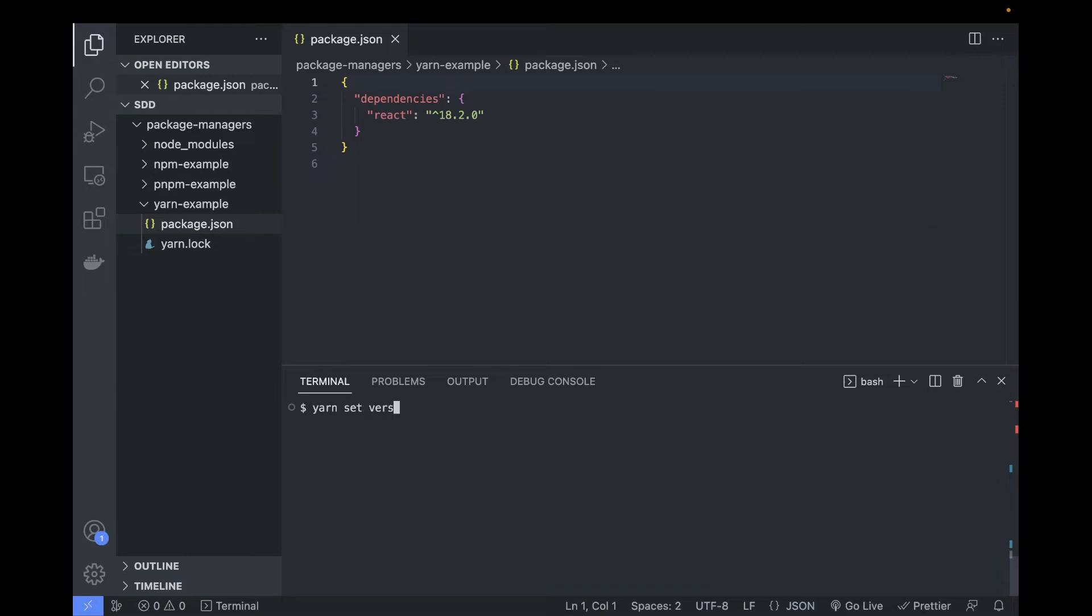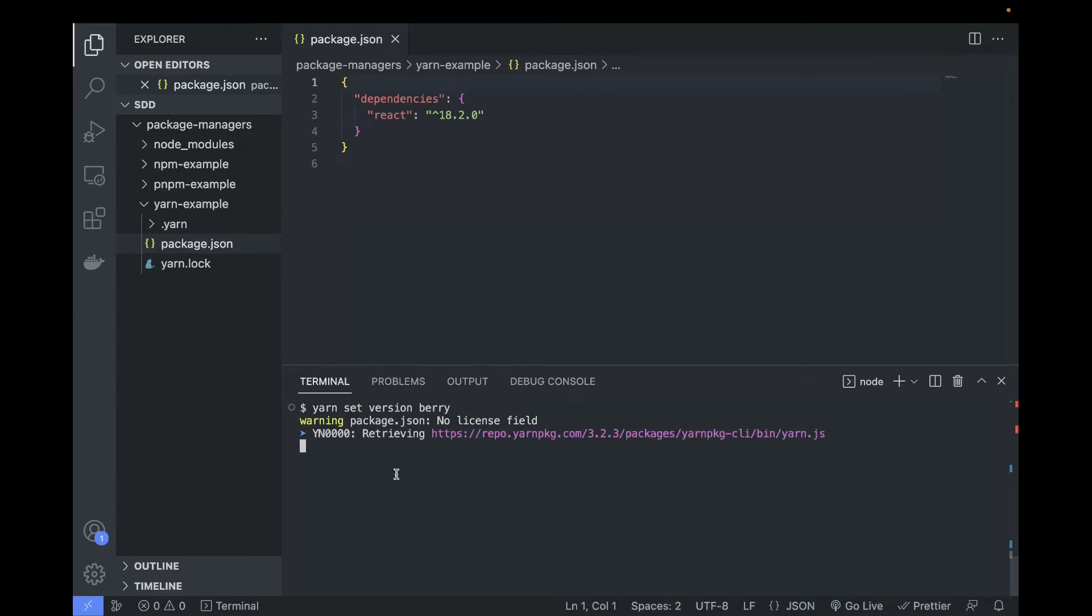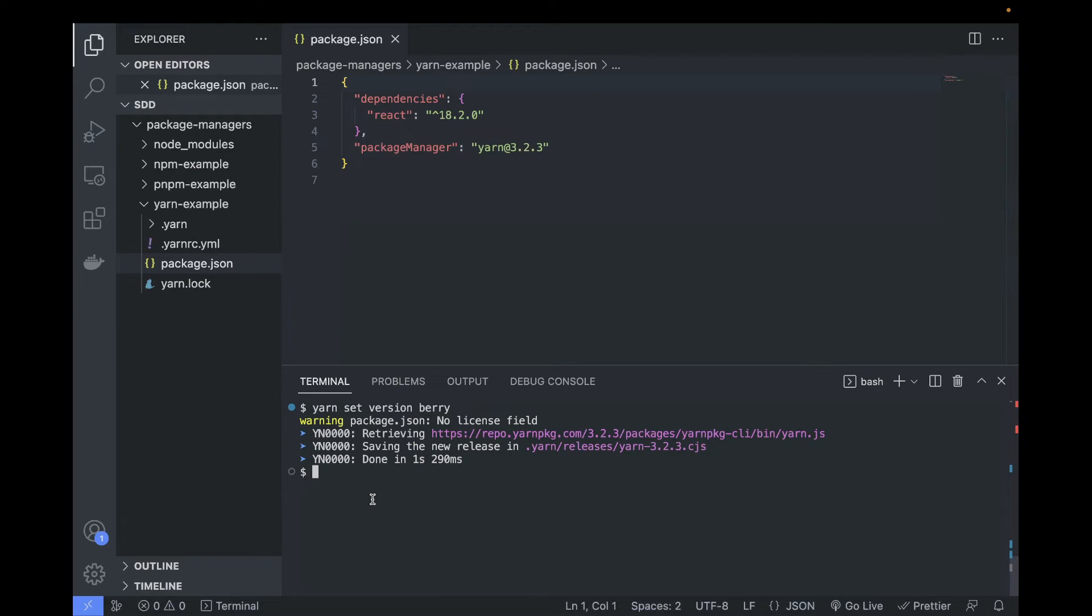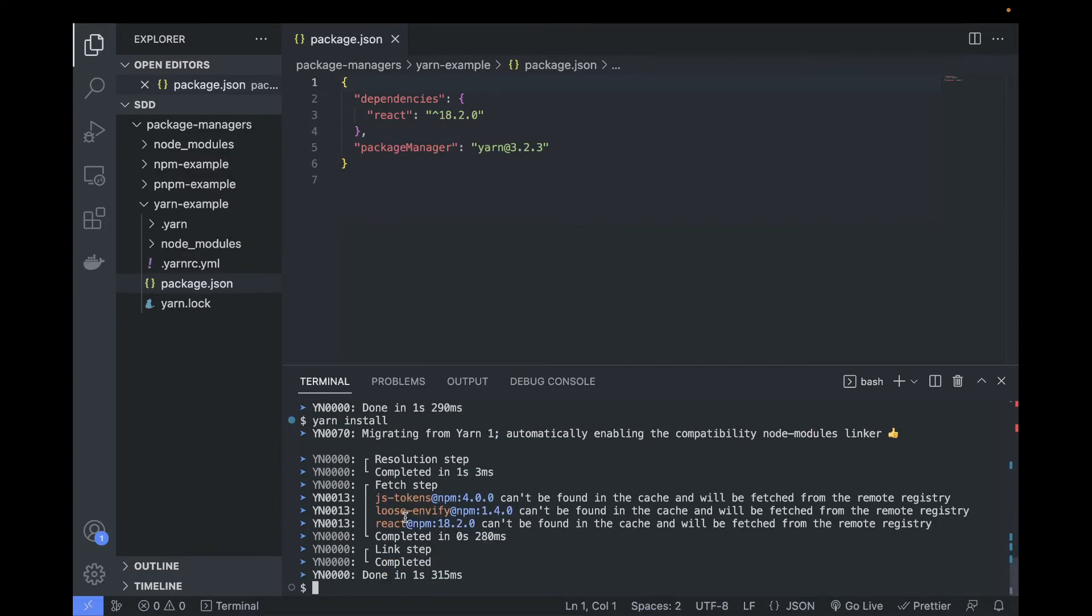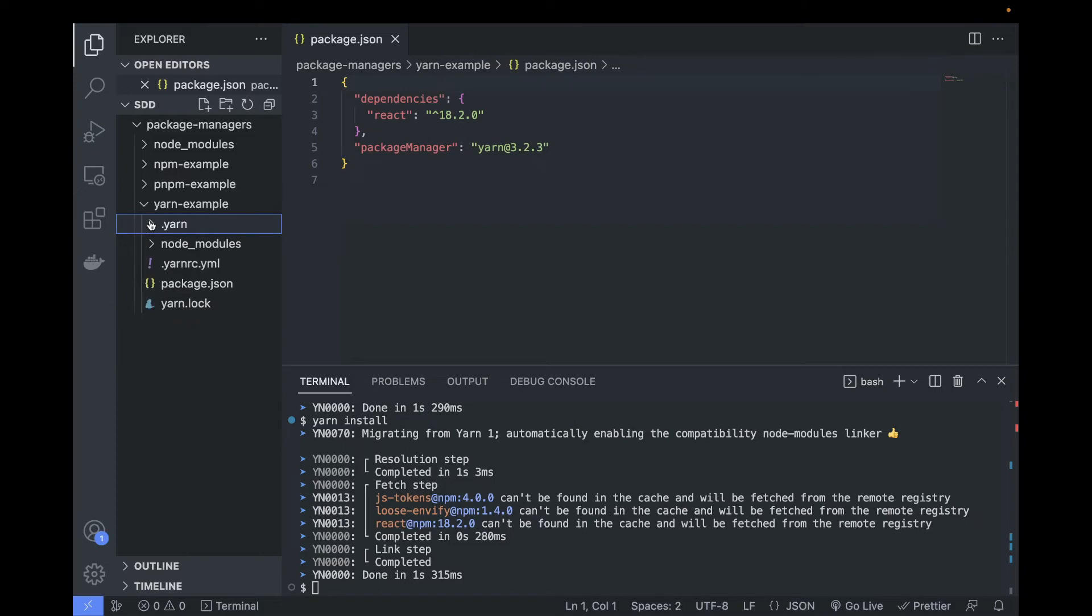Now that we have React, how about we install it with Yarn Berry? So we're gonna write yarn set version berry to switch the versions. And now that we have switched, we're gonna try installing it. So I'm gonna write yarn install because we already have React in our package.json. Let's see what happens.